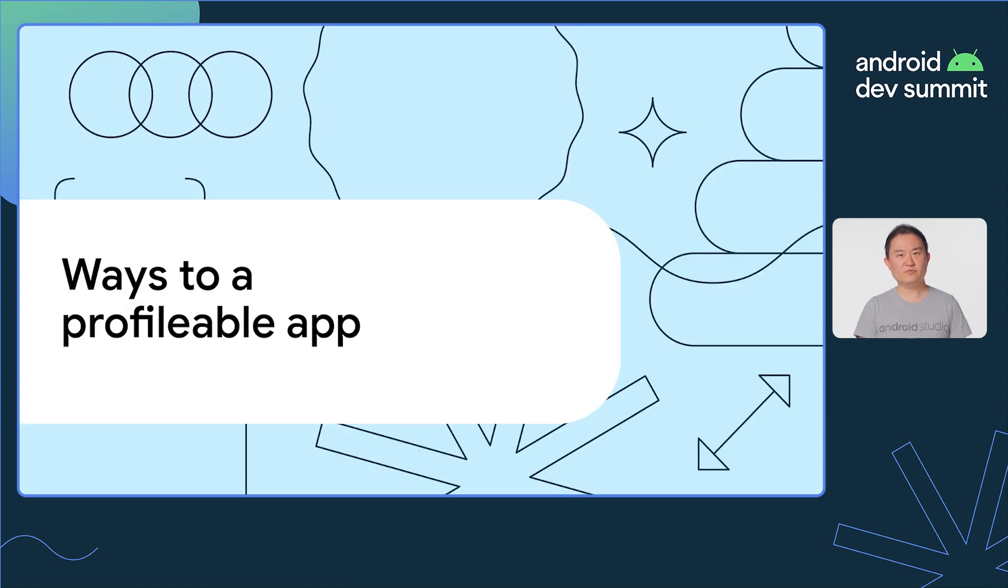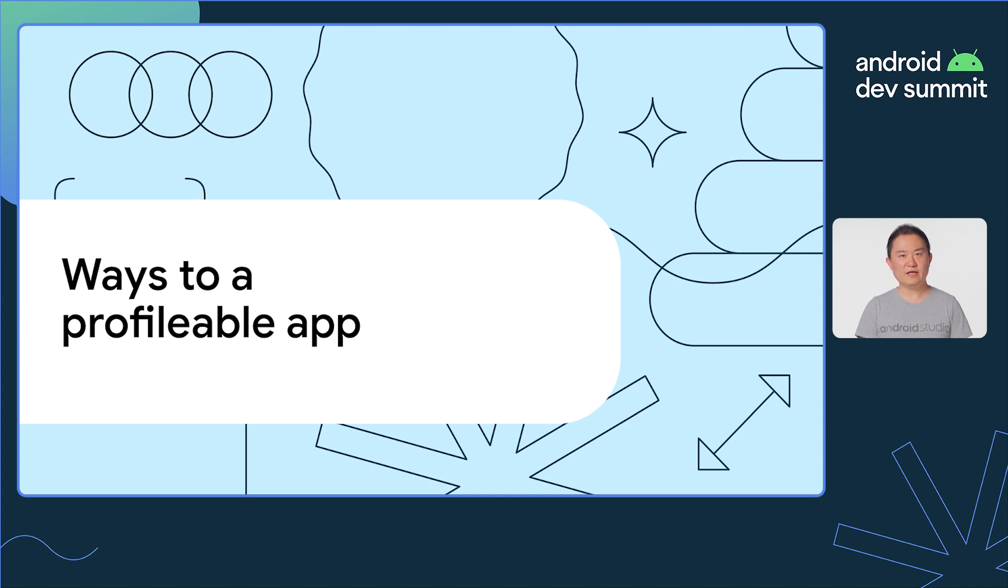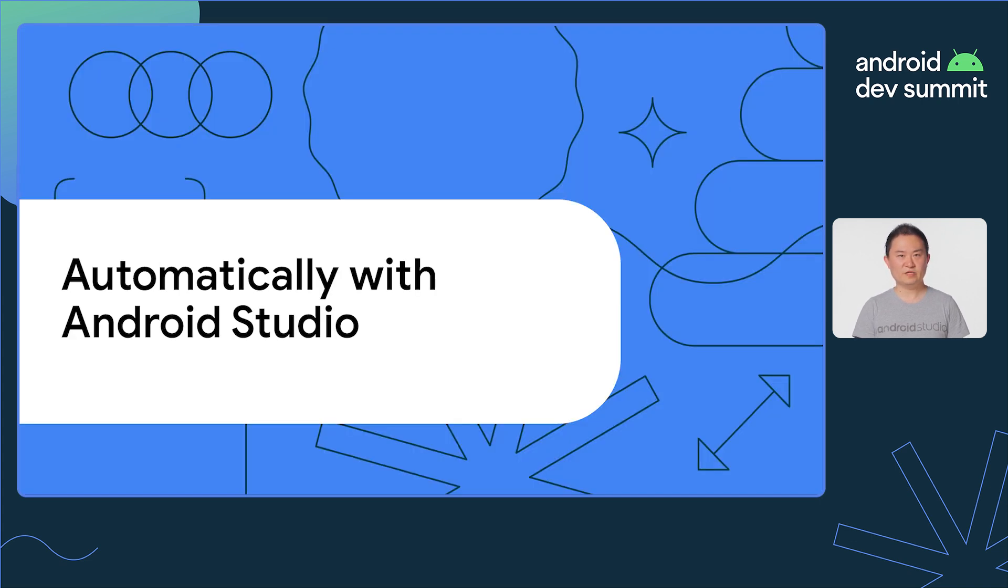Now that you know what profilable tag does, let me show you how to use it. There are two options, automatically and manually. First, automatically with Android Studio.